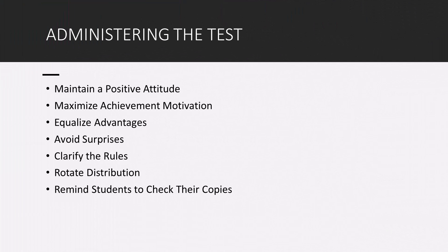Now I want to talk about test administration. So we just covered assembly of a test. Now I want to talk about administering the test. So when we talk about administering the test, a couple things I want to mention.